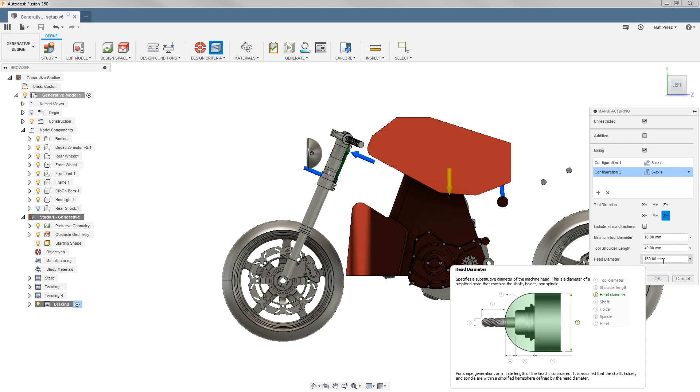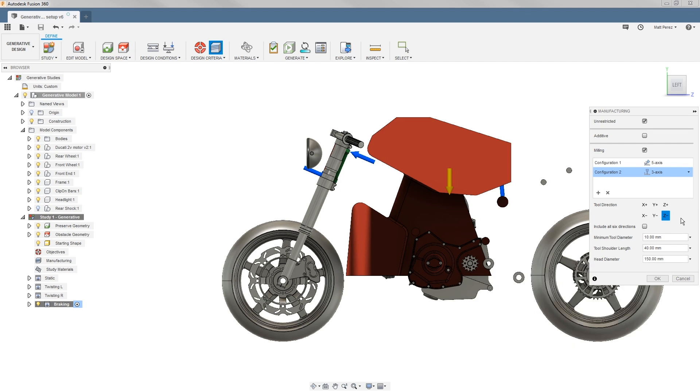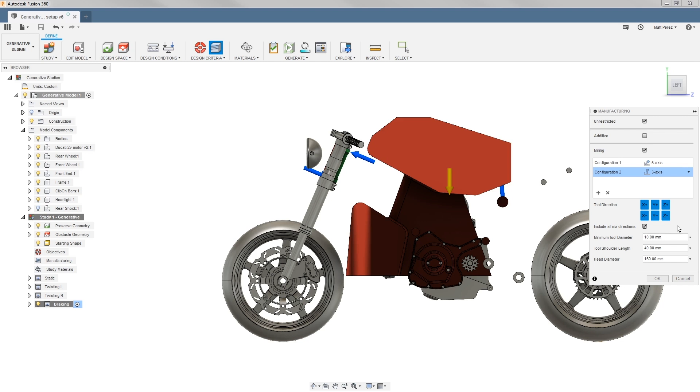When we're taking a look at manufacturing using a CNC mill, whether it's three or five axis, it needs to have all the information such as the direction that the tools can come from, and if you want to include all six of those as well as tool parameters.